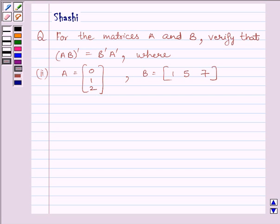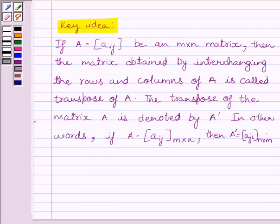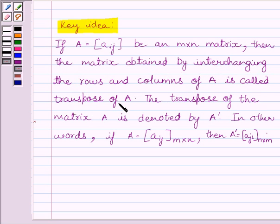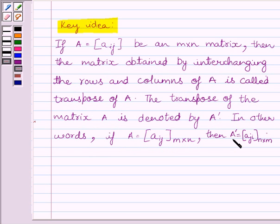First of all, let us understand the key idea to solve the given question. If A is equal to Aij, an m×n matrix, then the matrix obtained by interchanging the rows and columns of A is called the transpose of A, denoted by A dash. In other words, if A is equal to matrix Aij of order m×n, then A transpose or A dash is equal to matrix Aji of order n×m.